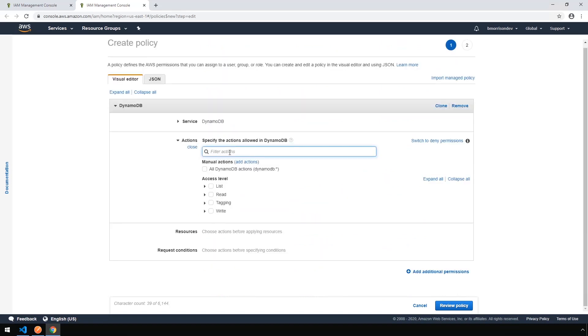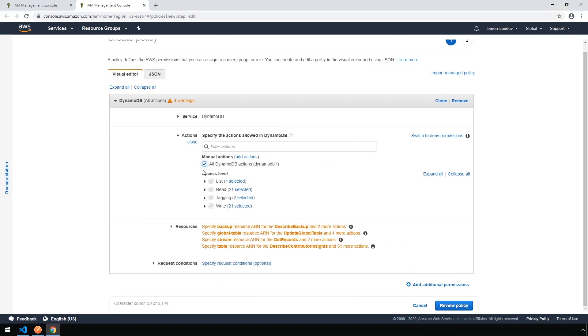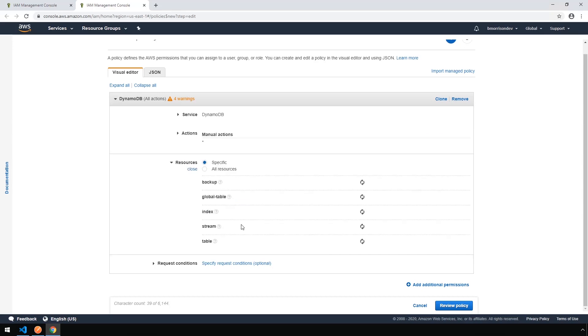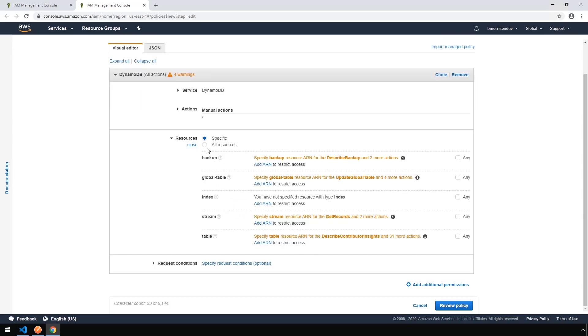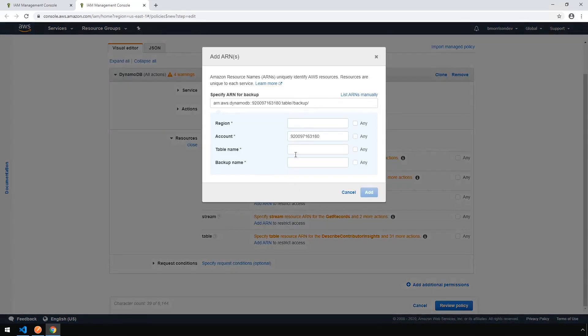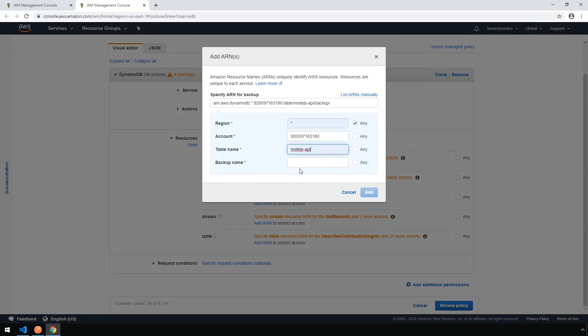And now we want to give all DynamoDB actions to our service account, but we're going to restrict it down to just that table. So let's drop down the resources here. Under Backup, we're going to click Add ARN. We can check the region and set that as a star. The table name is going to be Node.js API, and the backup name can be star. And we're more or less going to set this for the remainder of these five sections, so bear with me.